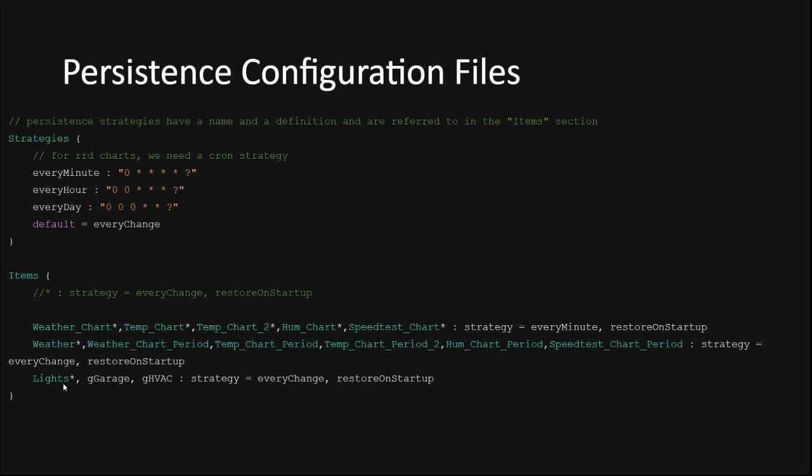You can list groups of items to apply the persistence strategy to the entire group of items and you can also use a wildcard asterisk symbol to apply this strategy to multiple groups with a similar name. For example, all my light items will be persistent on every change by listing this lights group with an asterisk. Keep in mind, and if this is the only thing you remember from this video, it's very important and easy to miss, that the wildcard asterisk symbol only works for group names. It does not work for item names.